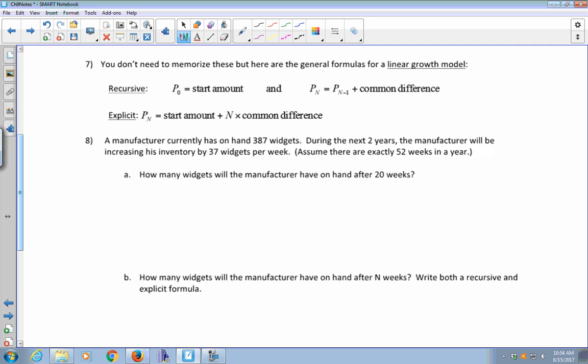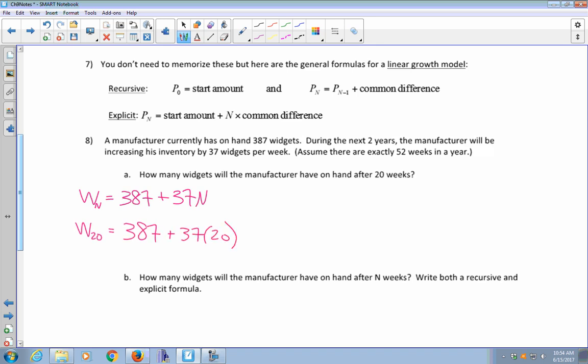Another example: a manufacturer currently has 387 widgets on hand and will increase his inventory by 37 widgets per week over the next two years. Assuming 52 weeks per year, how many widgets will he have after 20 weeks? Using W sub n equals 387 plus 37n, we get W sub 20 equals 387 plus 37 times 20, which equals 1,127 widgets.